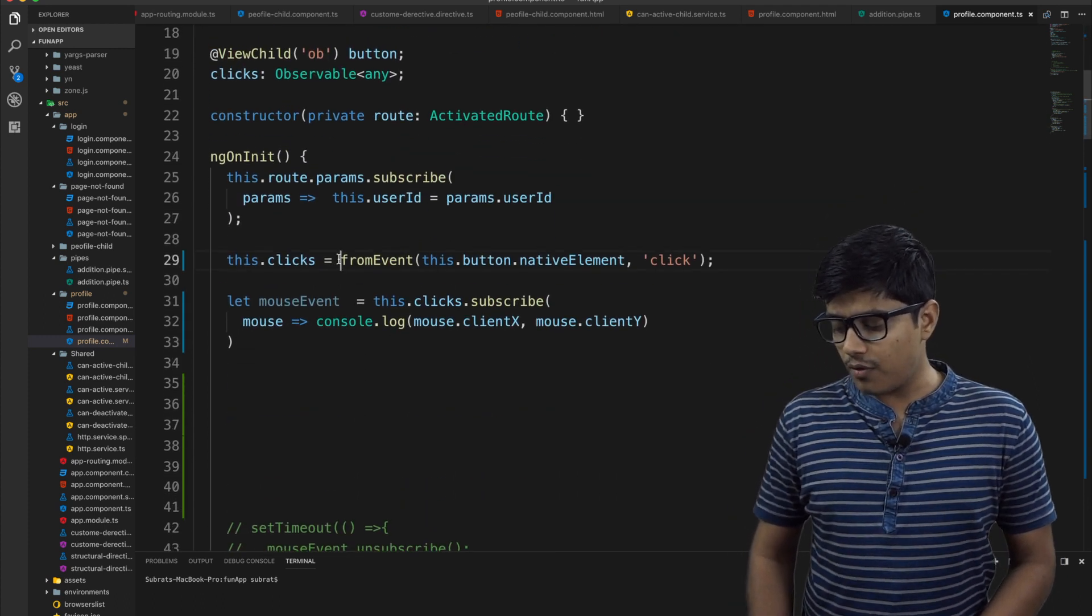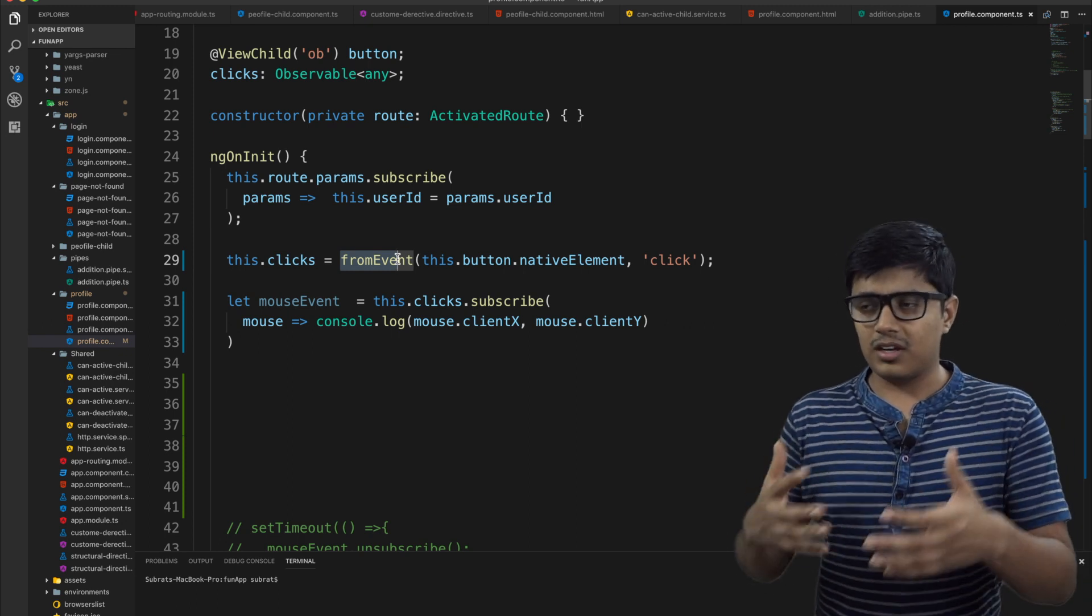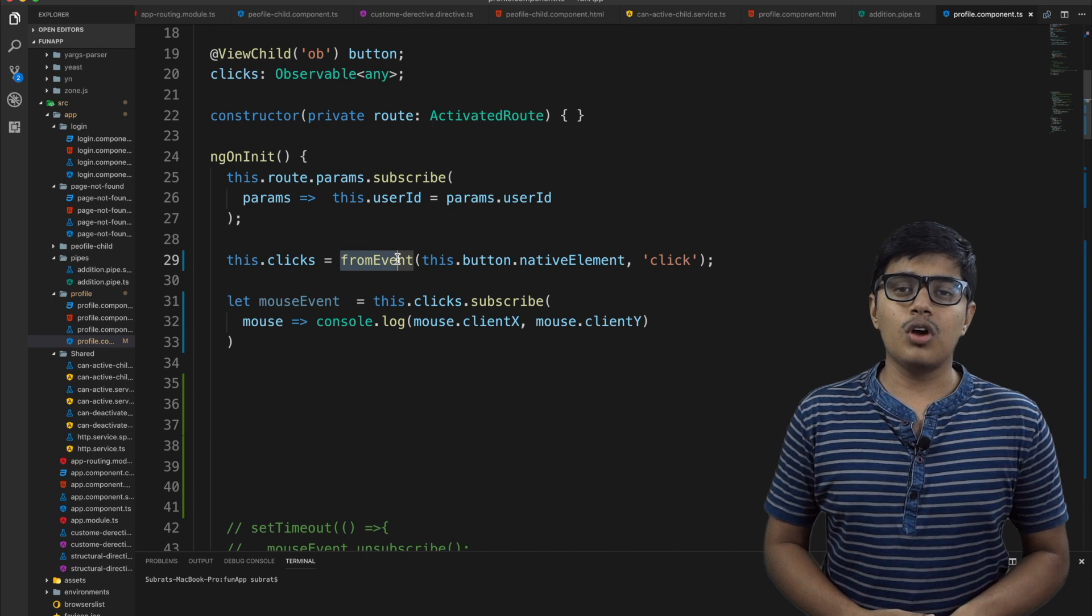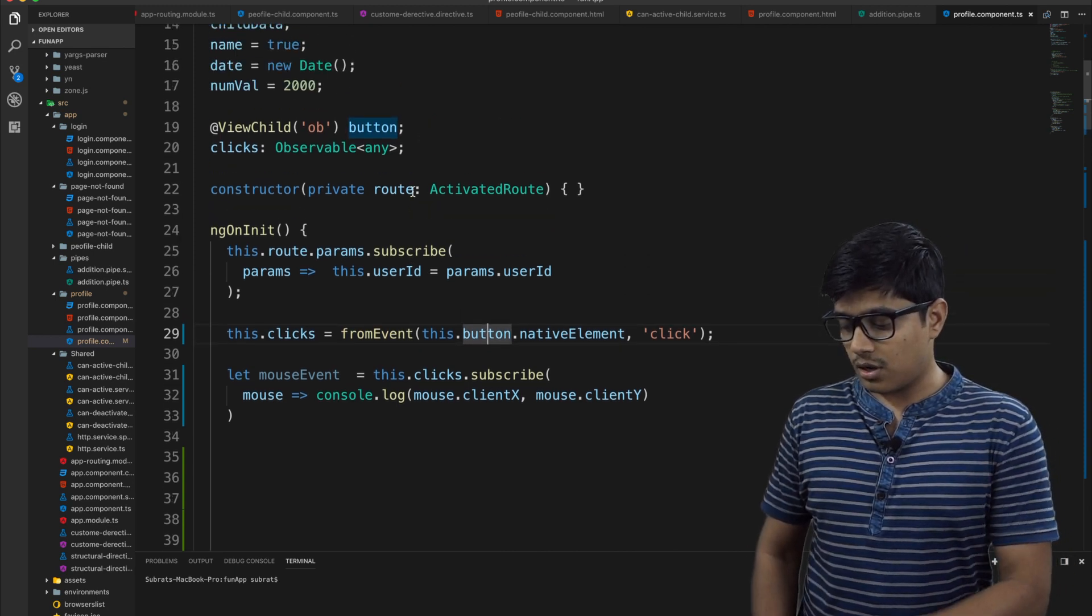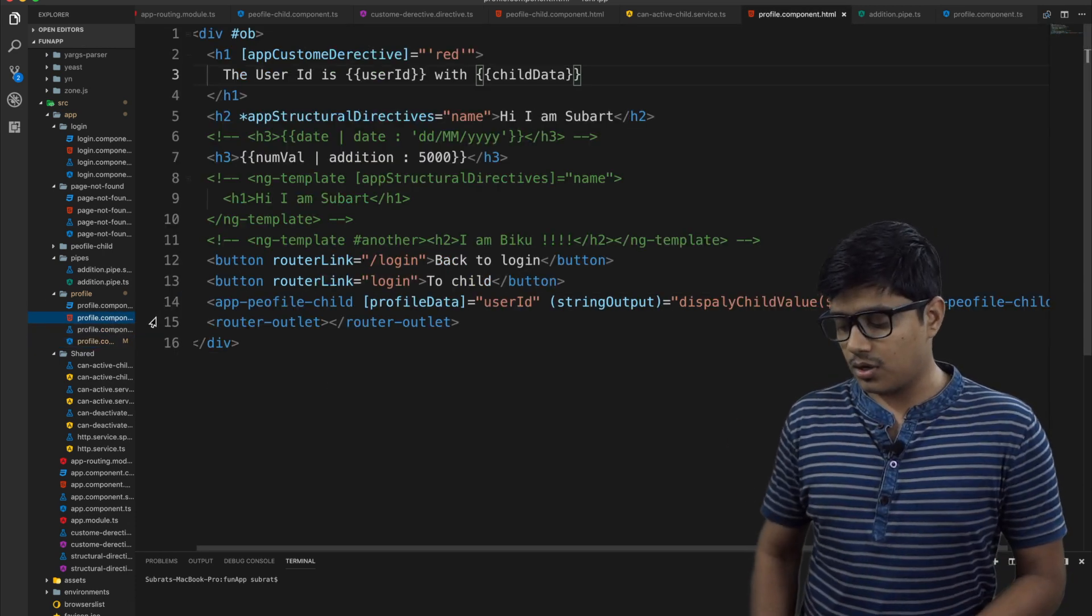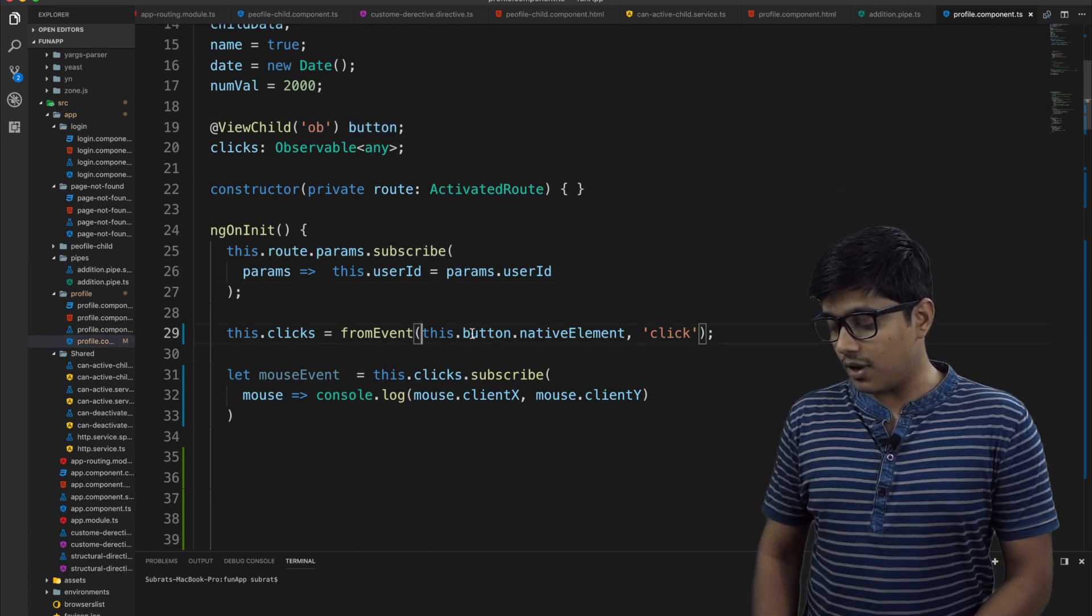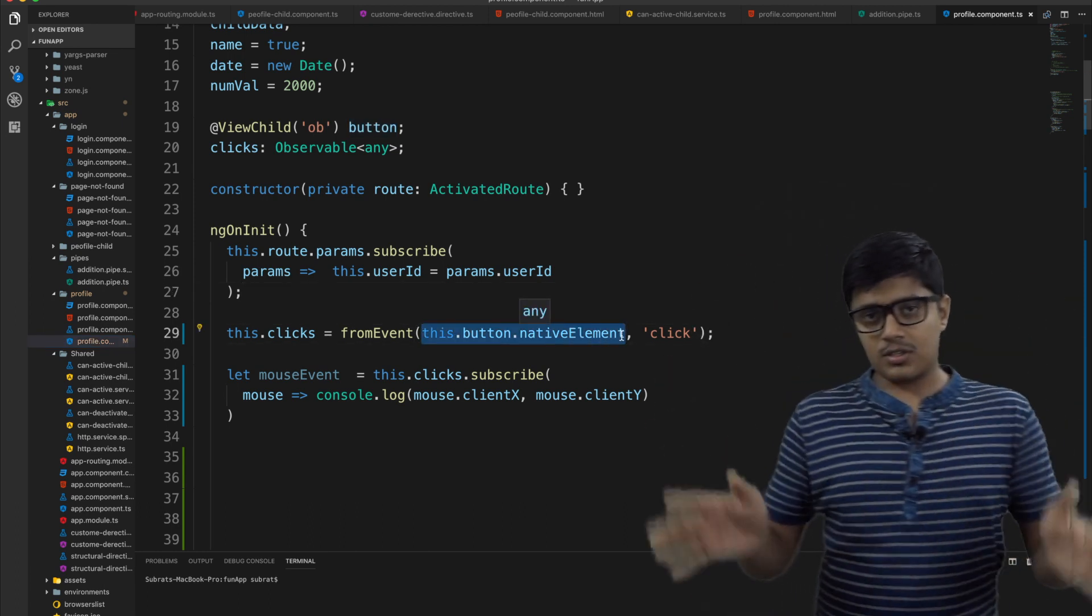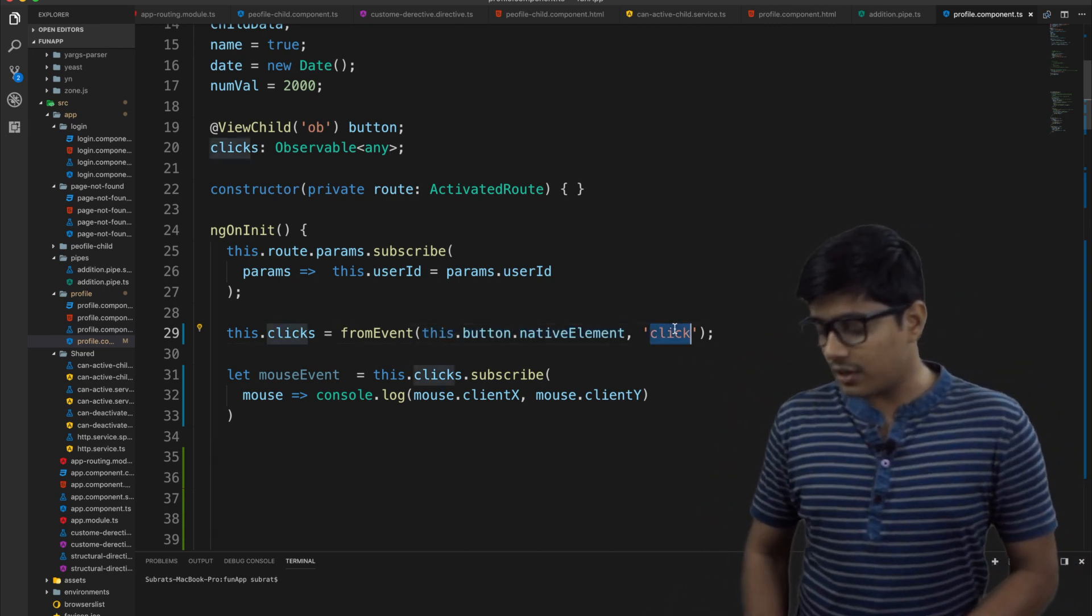So what fromEvent will do is you pass an event to the form. Like you have an element in your DOM, so I'm giving the button, button is nothing but the ID which I fetched from the profile component HTML. We're giving the native element, the element of the button that means the X and Y wrapped value.